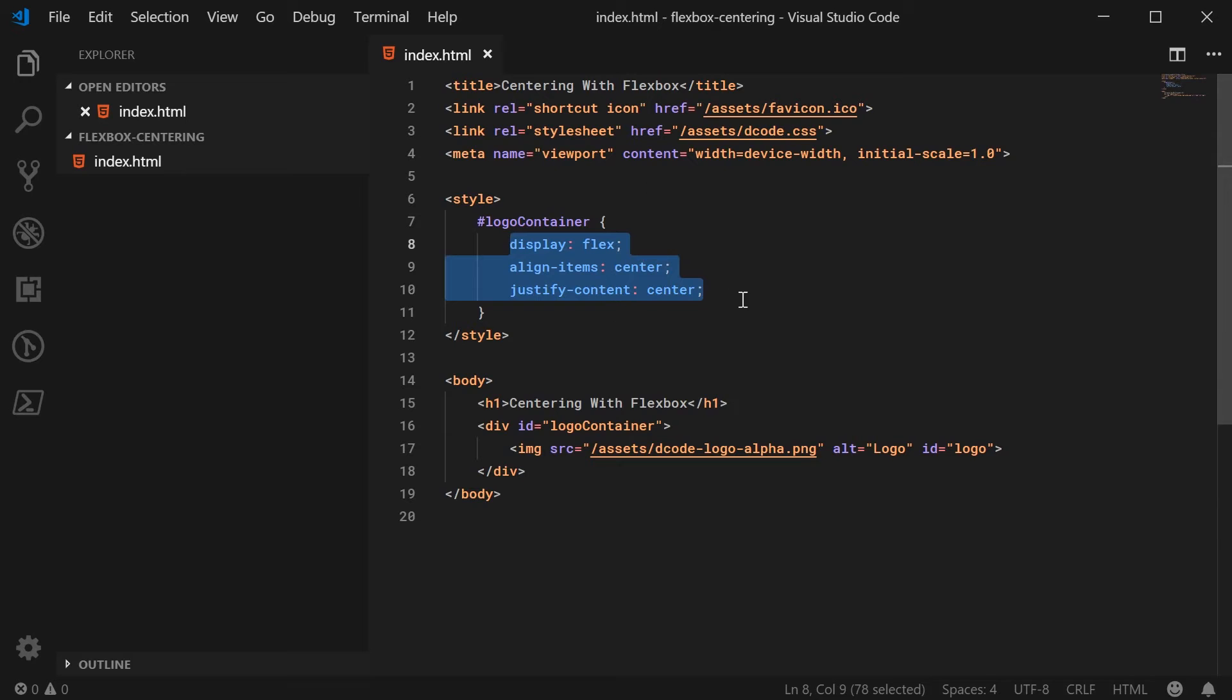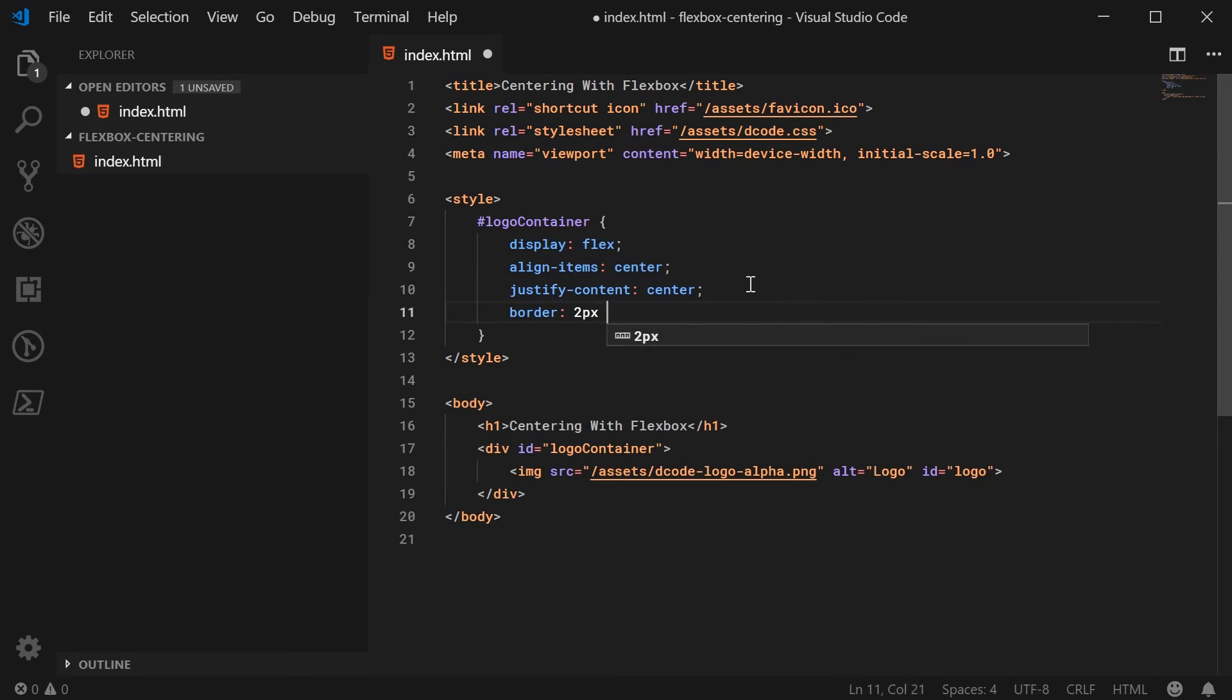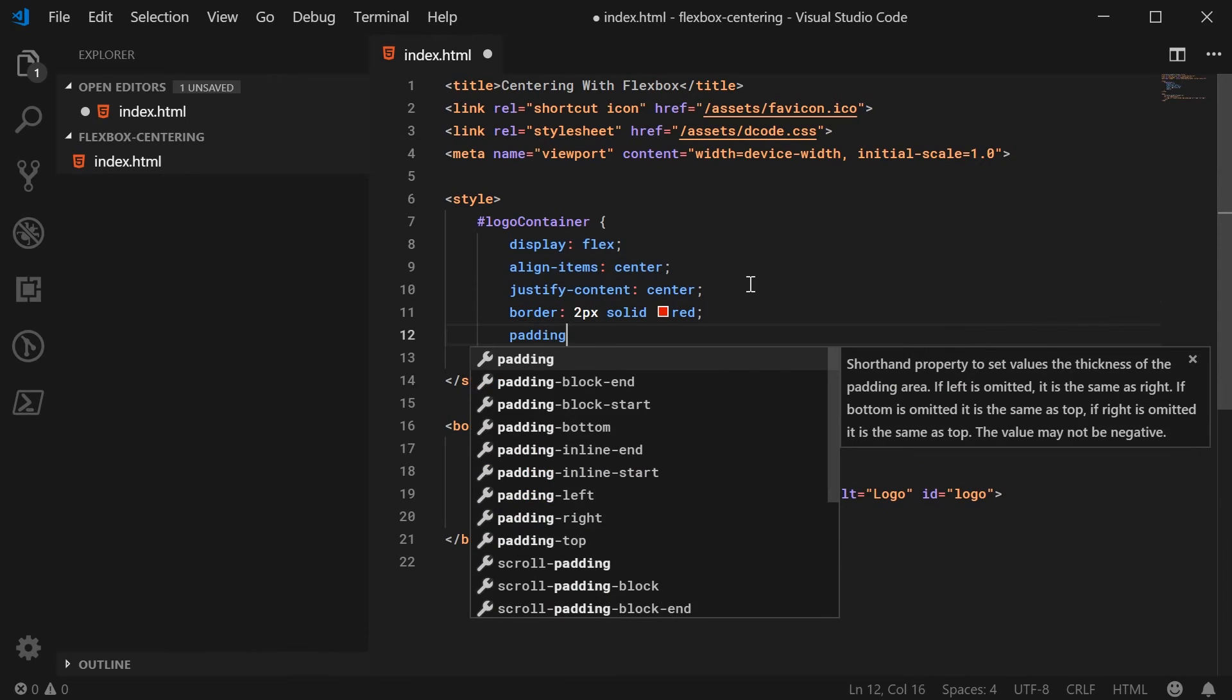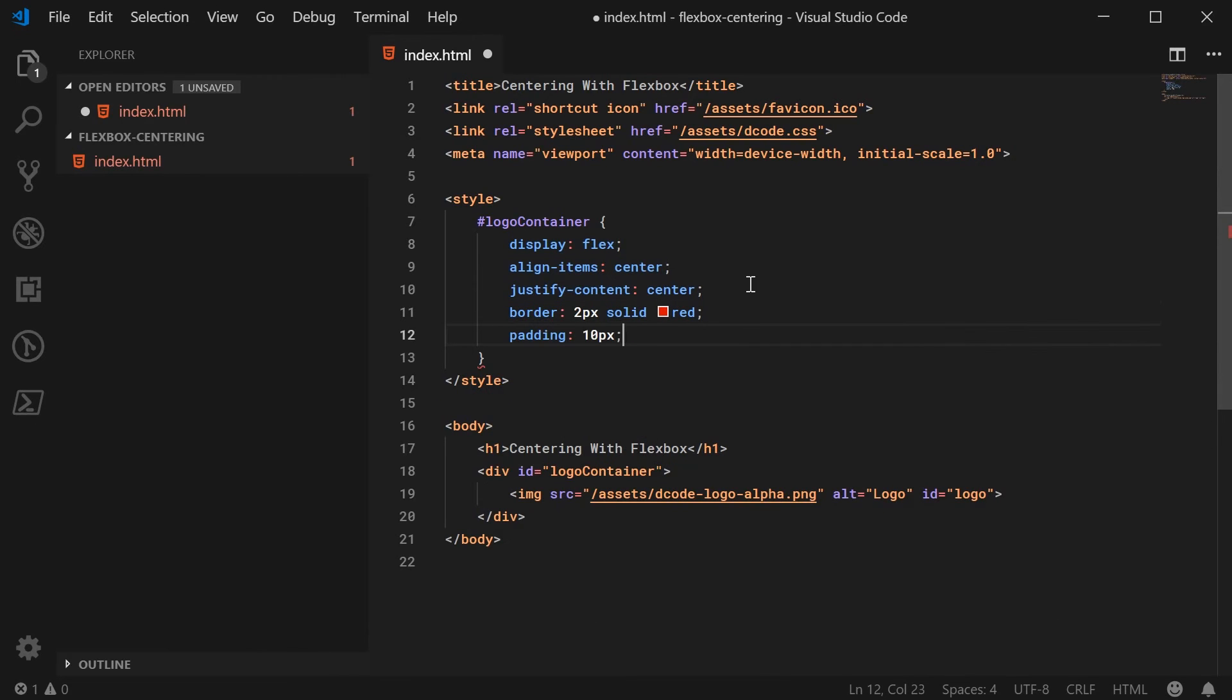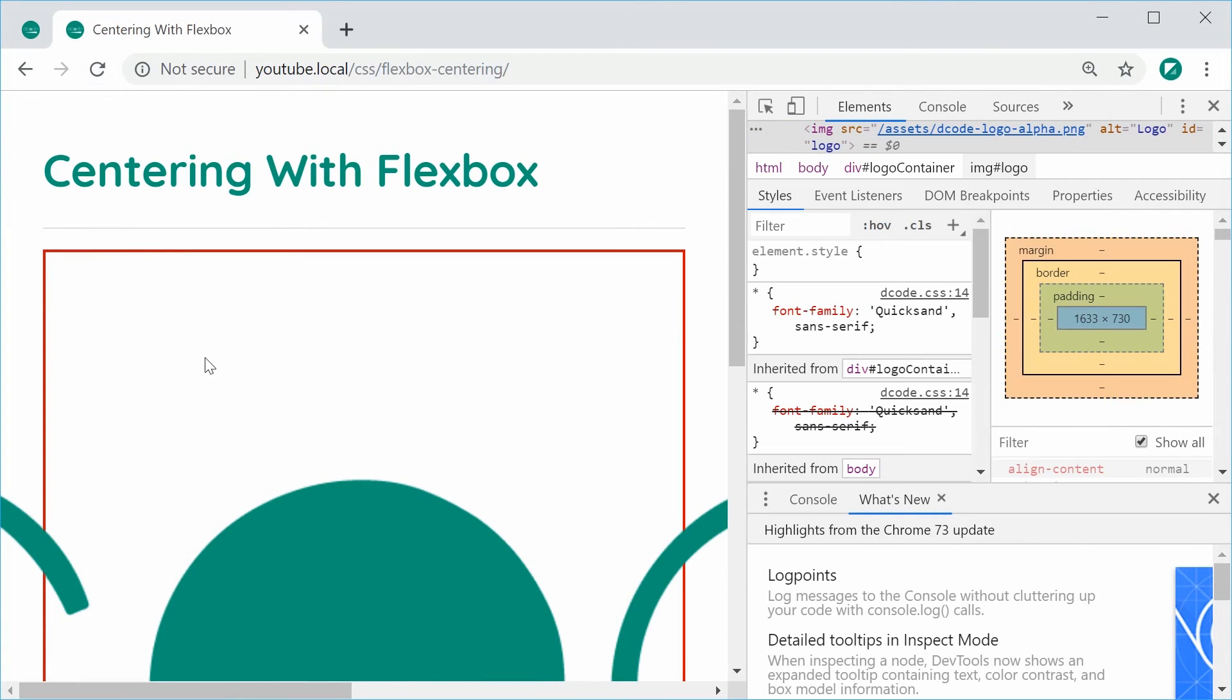So just for some more clarity, let's give this a border of 2px solid and red. Also some padding of 10px. So I can save this and refresh the browser and we have this right here.